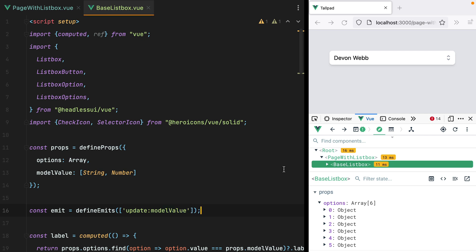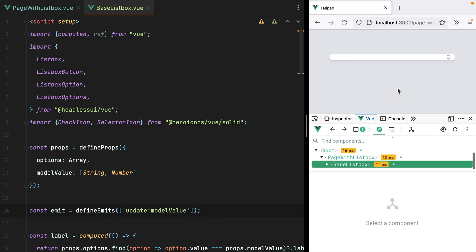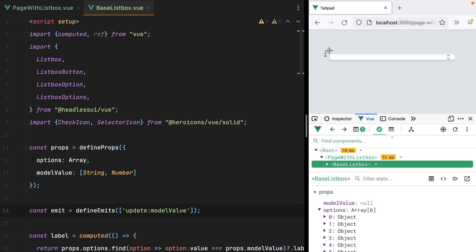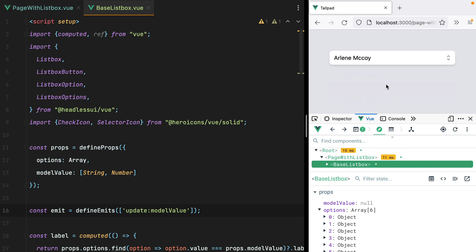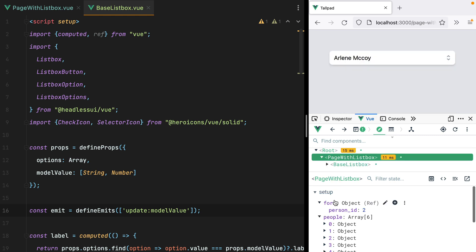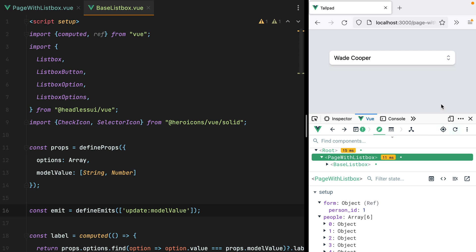Now if we go in the browser and refresh, we no longer have a label because the model value is null, so no option is selected. But if I select one option, we do have the label, and our form has PersonID with 2. Let's refresh this, and it's working.